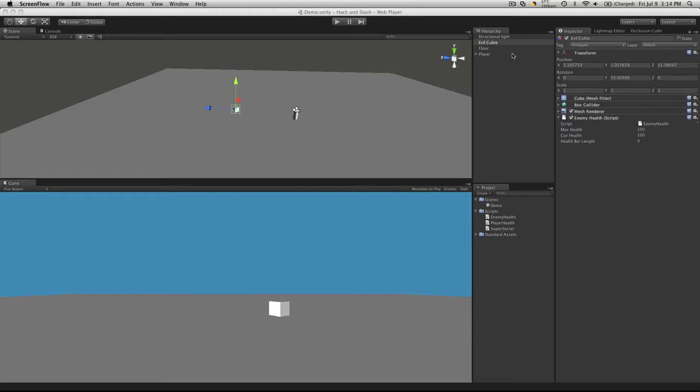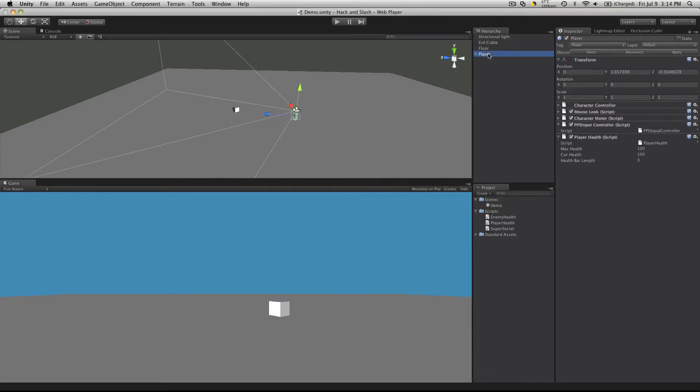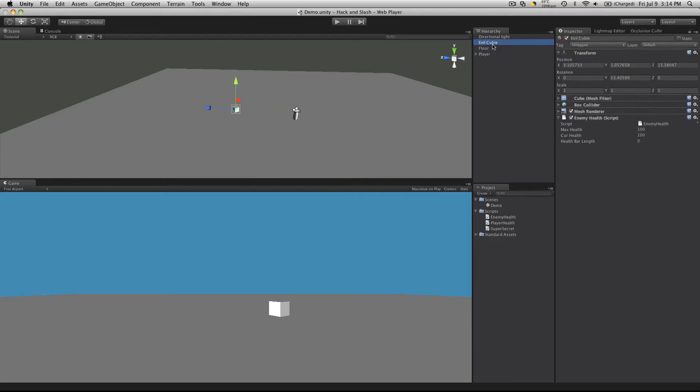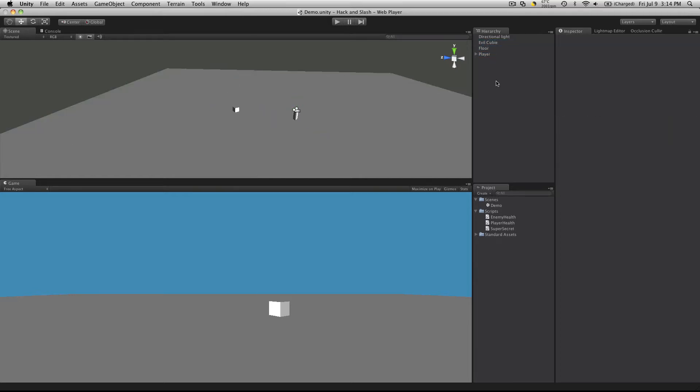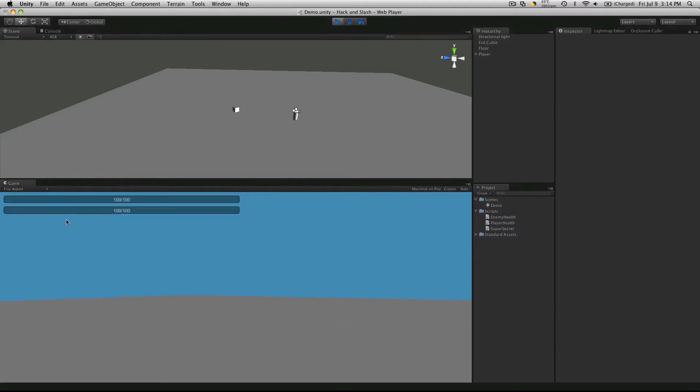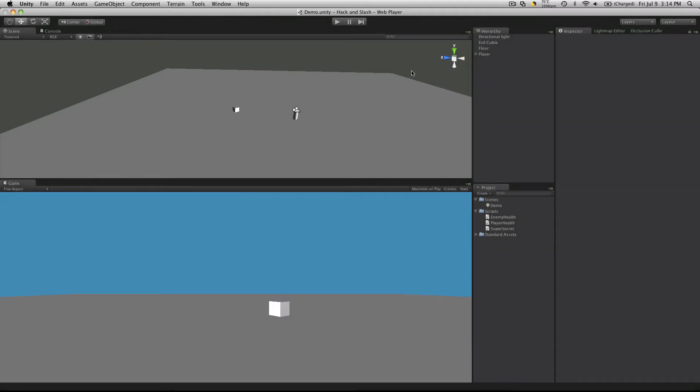So far we've managed to create our player, an enemy for us to fight, and just a floor for us to stand on. We've gone ahead and created little health bars for ourselves and our enemy, and today we're going to start the enemy AI.